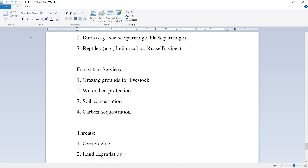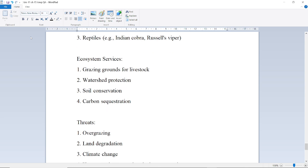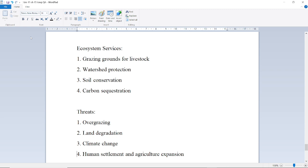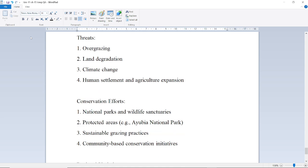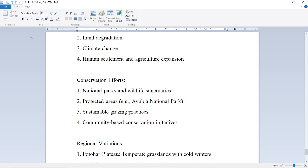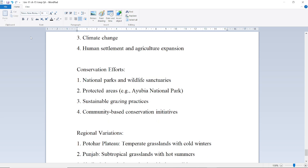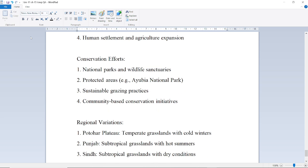Threats include overgrazing, land degradation, climate change, human settlement, and agriculture expansion. Conservation efforts include national parks and wildlife sanctuaries, protected areas such as Lal Suhanra National Park, sustainable grazing practices, and community-based conservation initiatives.